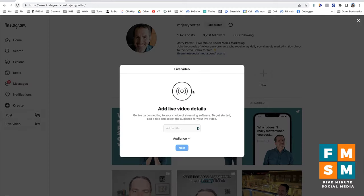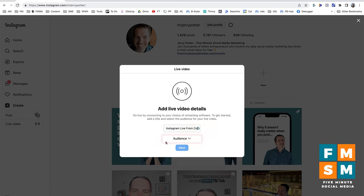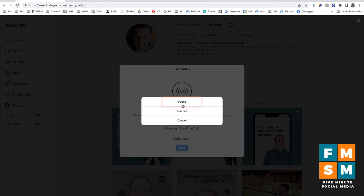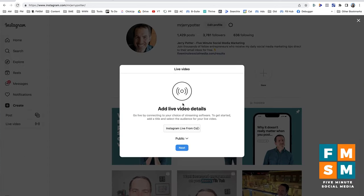When you click Live Video, a pop-up box will ask you to add some details. First, give your video a title — I'm going to call it 'Instagram Live from Computer.' Then below that, click Audience. You have the ability to just do a practice run, and if you haven't done this before, I'd recommend choosing Practice. But I'm going to go ahead and choose Public, then hit Next.